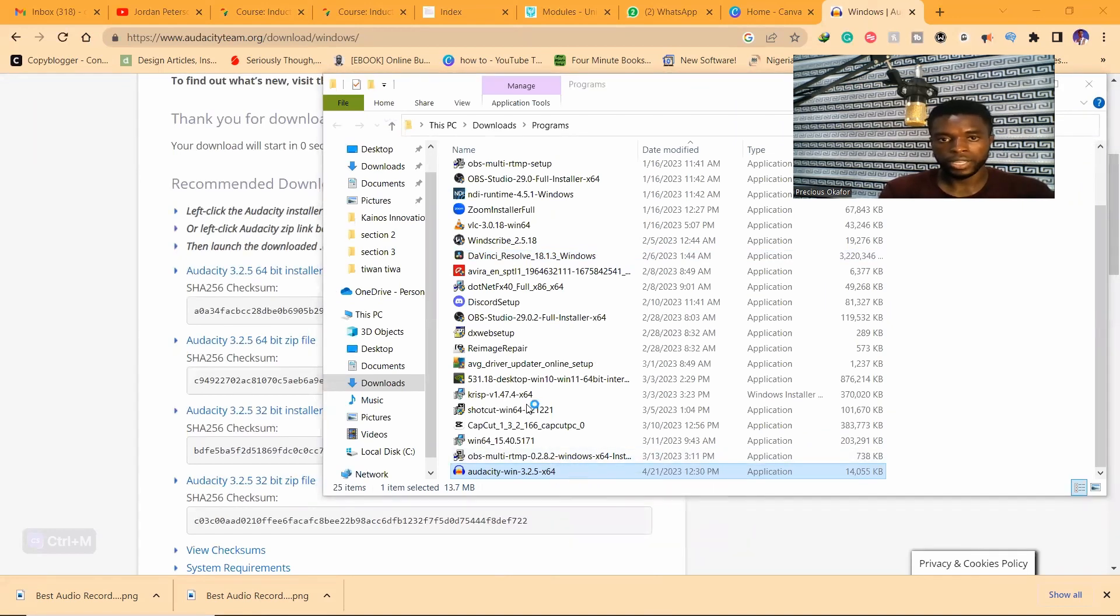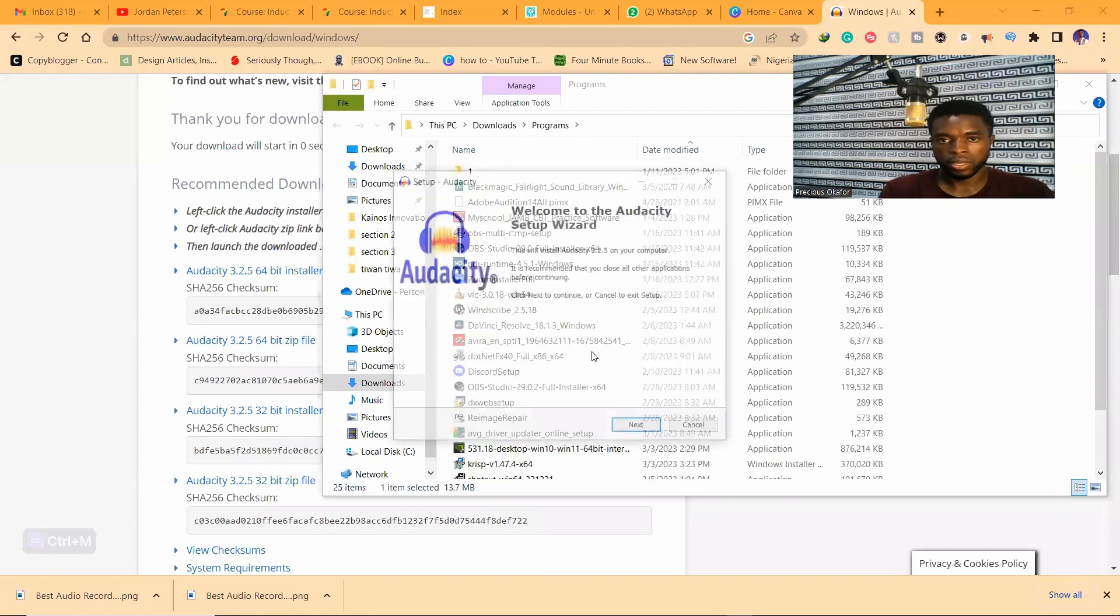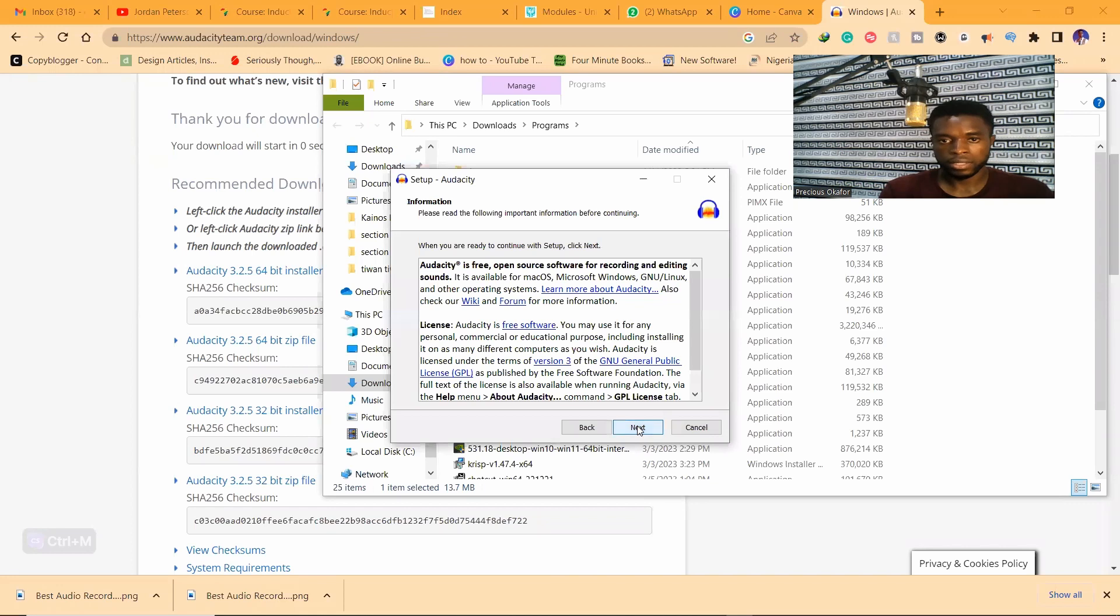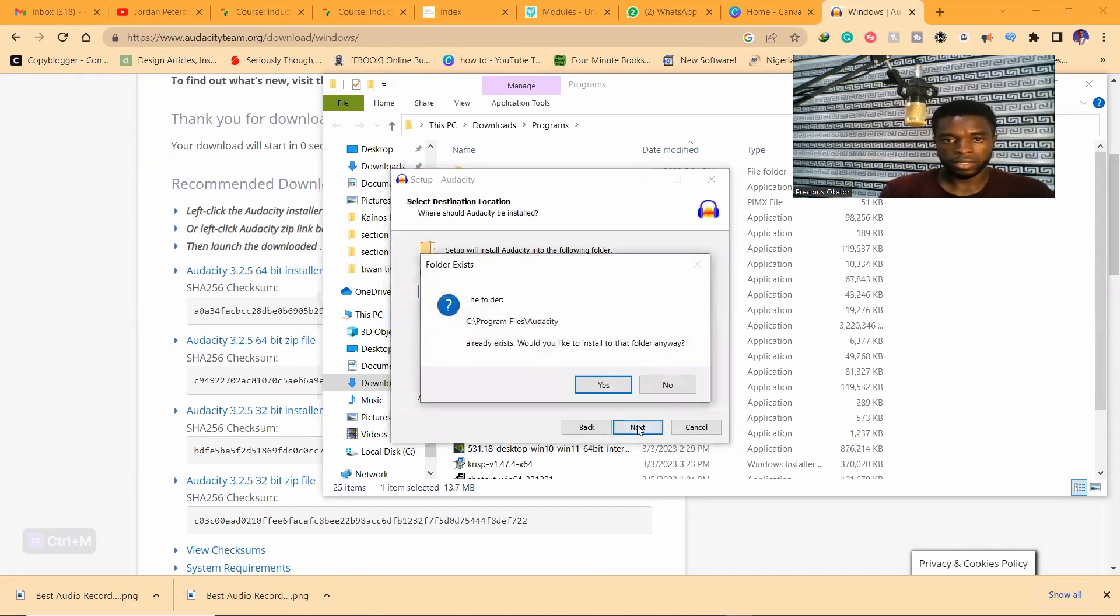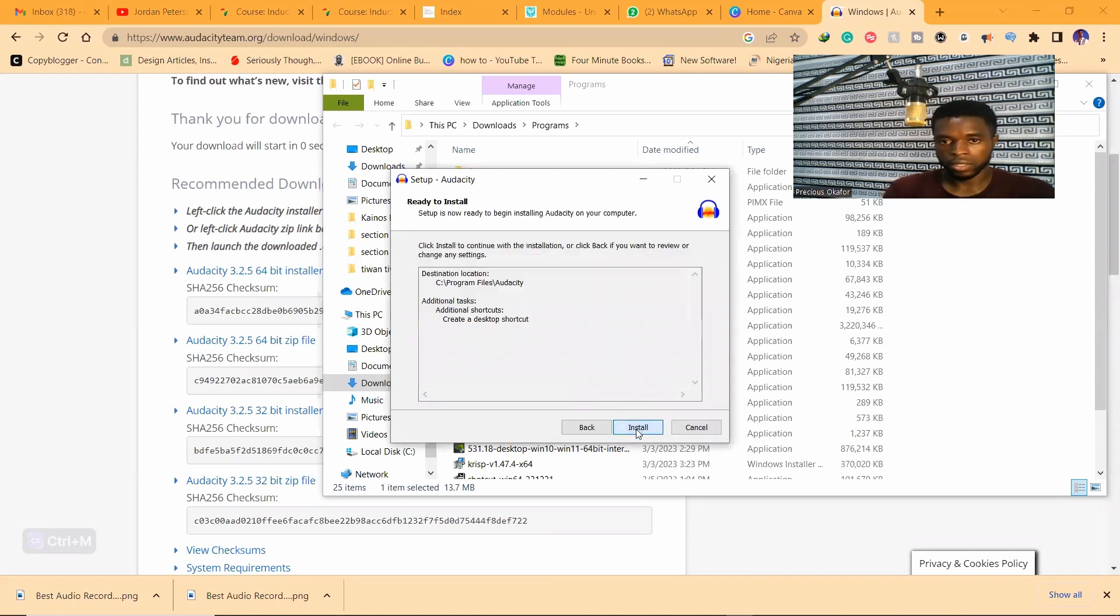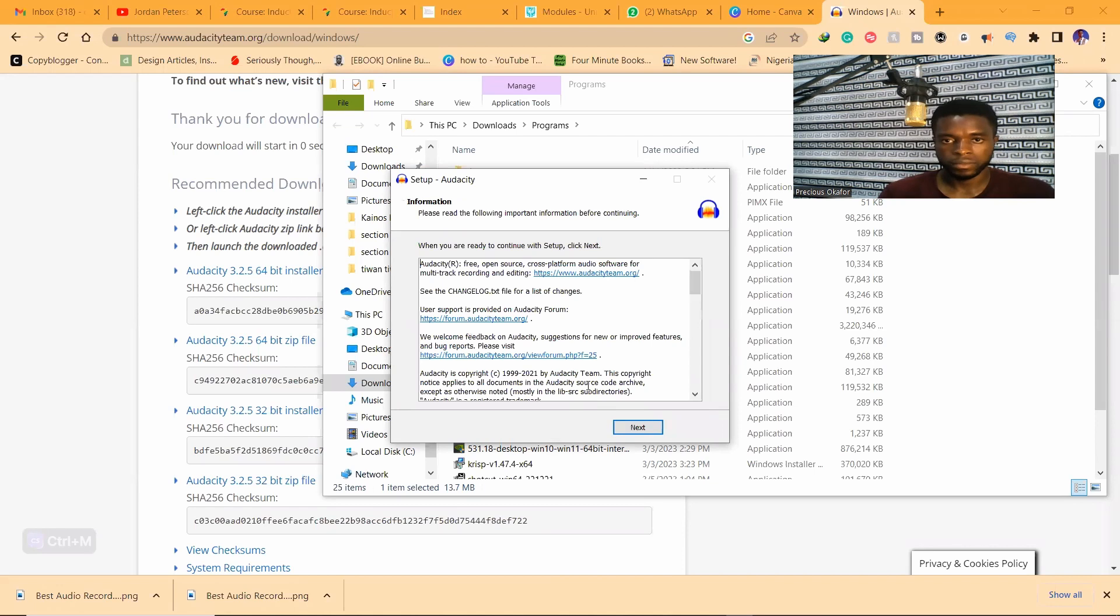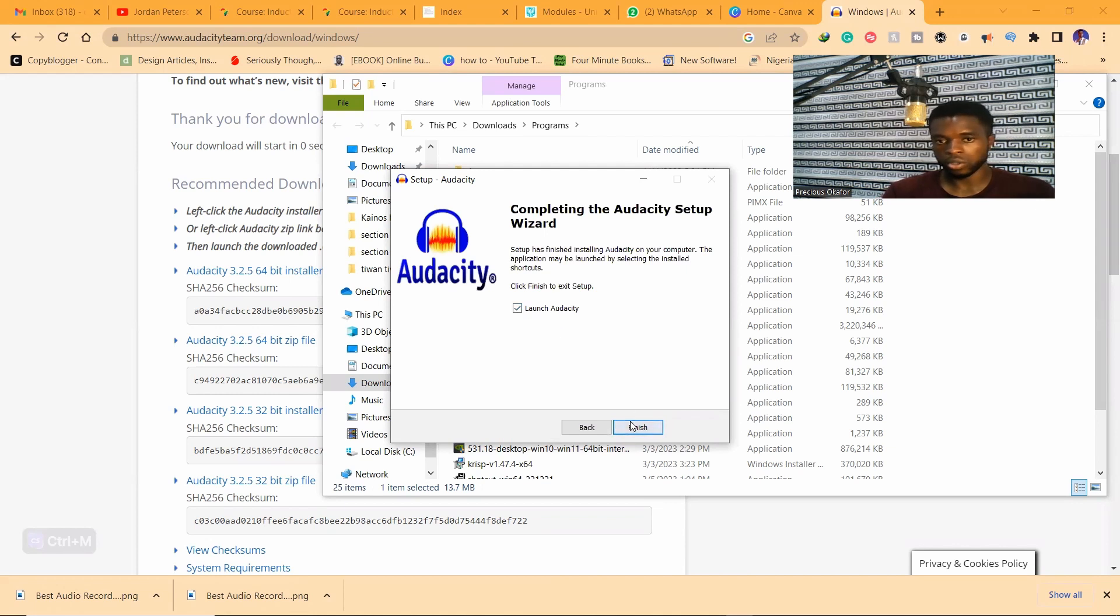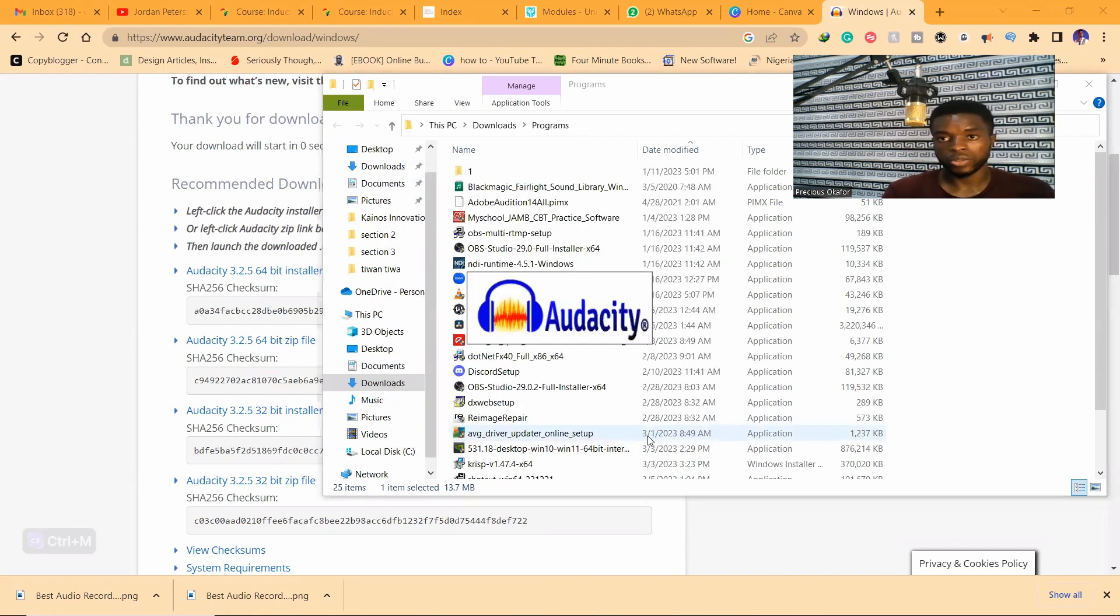Click on yes. Next. Install. And finish. So we are going to launch. Just make sure you select this to launch Audacity. And it's going to launch right now.